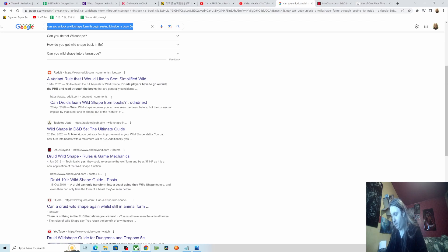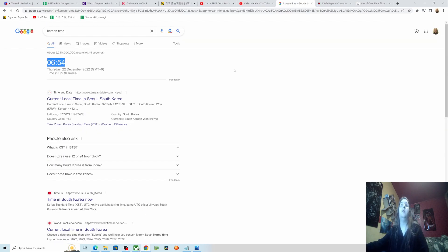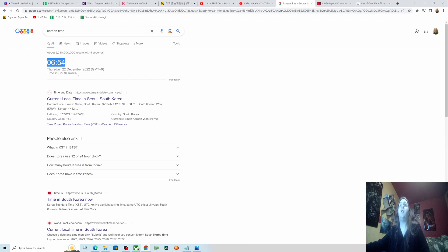Give me a moment. 6:54 a.m. will be the time there right now, so in roughly around three hours they'll be doing the update.